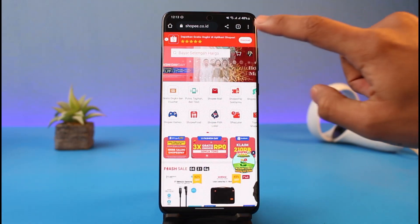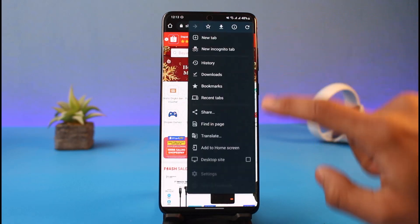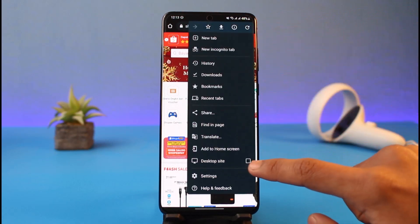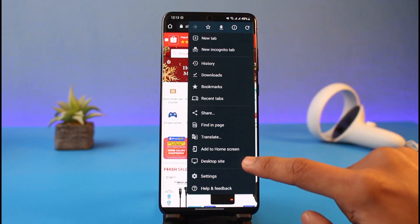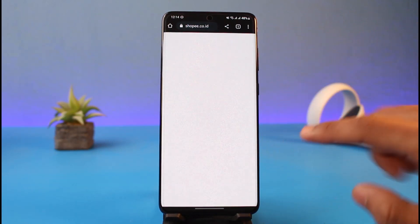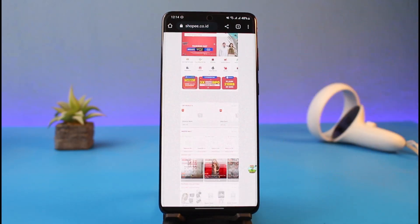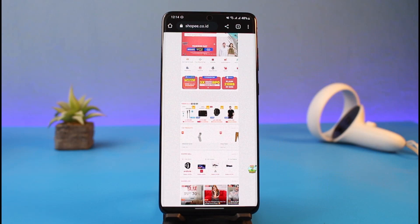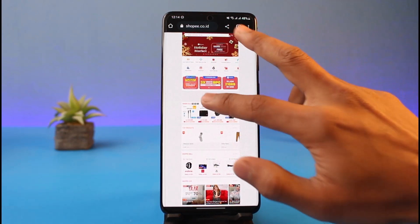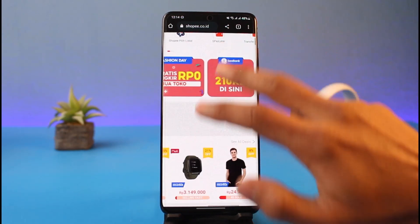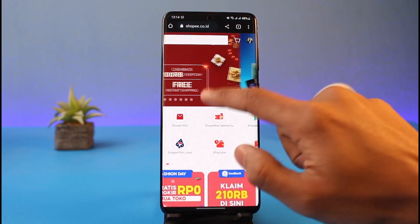Once you log into Shopee, what you have to do is to actually request a desktop site if you're doing this on mobile, because on the mobile browser you do not have the option. If you're on desktop, that's perfectly fine — you don't have to do anything. But if you're on mobile, you have to enable the desktop site.